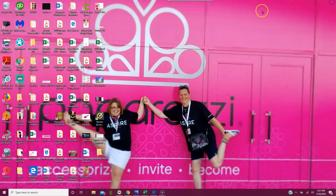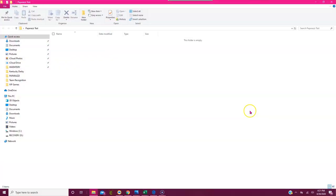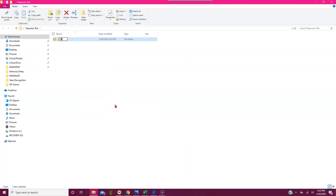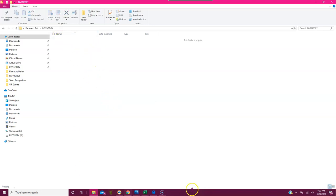I'm going to show you what I do for my inventory. I double-click on the Paparazzi Test folder — it tells you where you're at. I'll create another folder and call it Inventory. Now inside Inventory you could just put all of your pictures and save them all right there with no rhyme or reason. However, I go a little bit deeper into this.